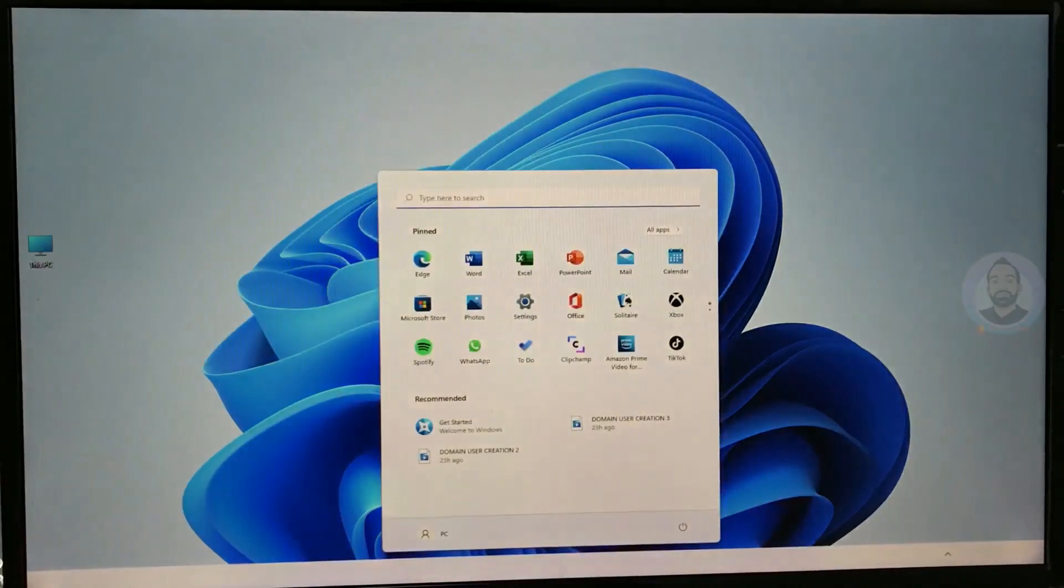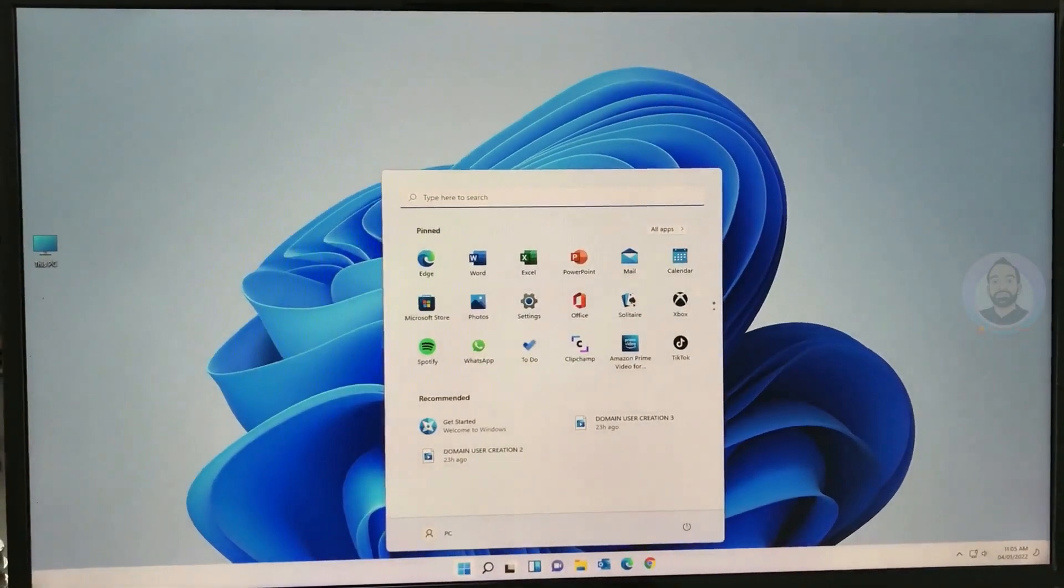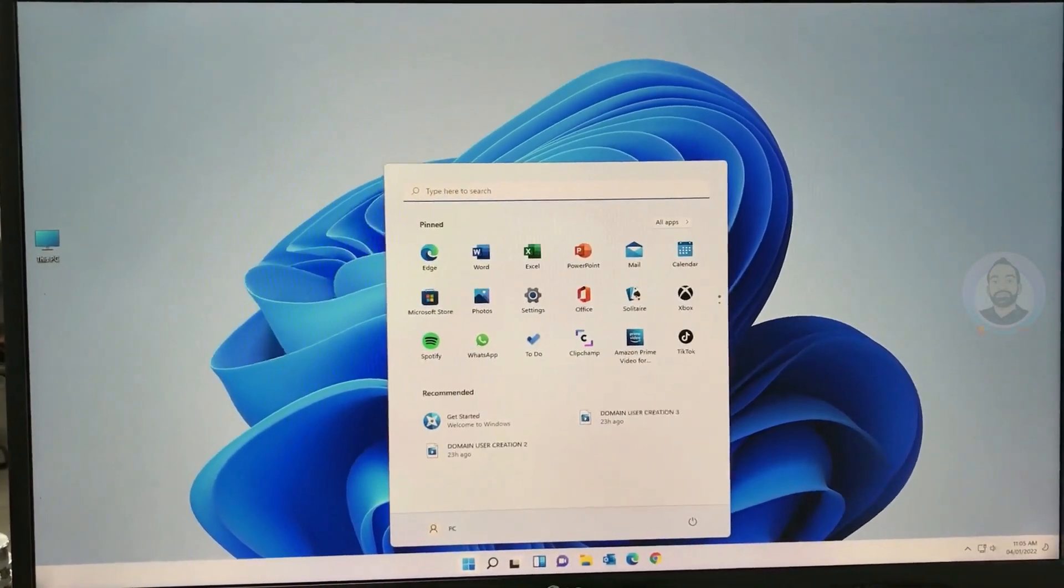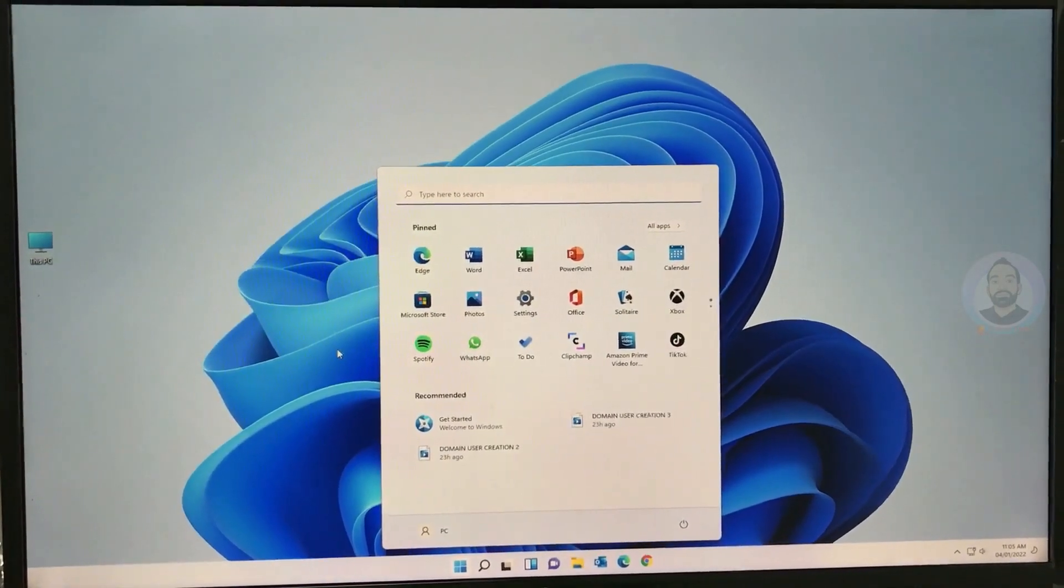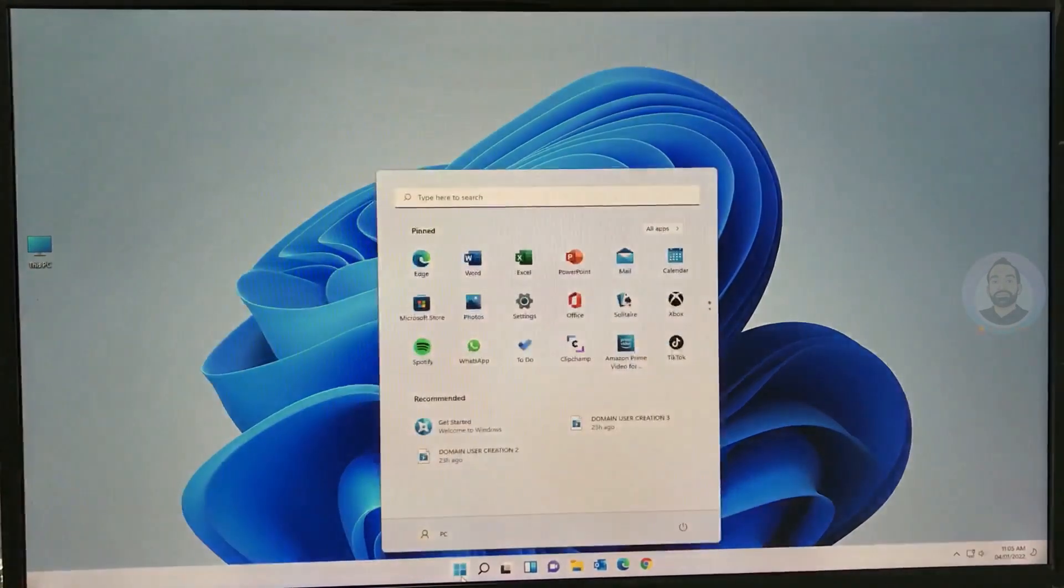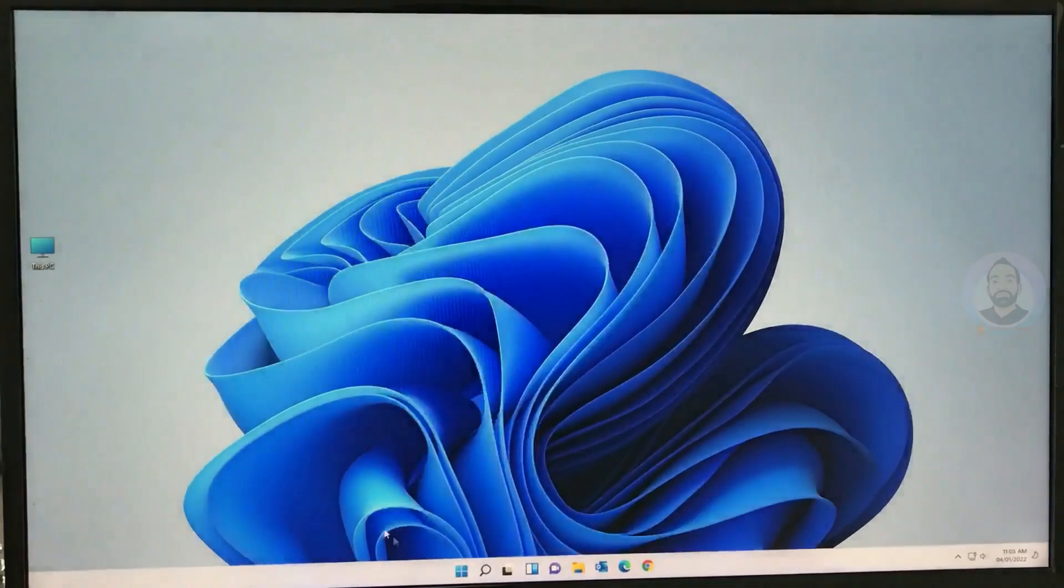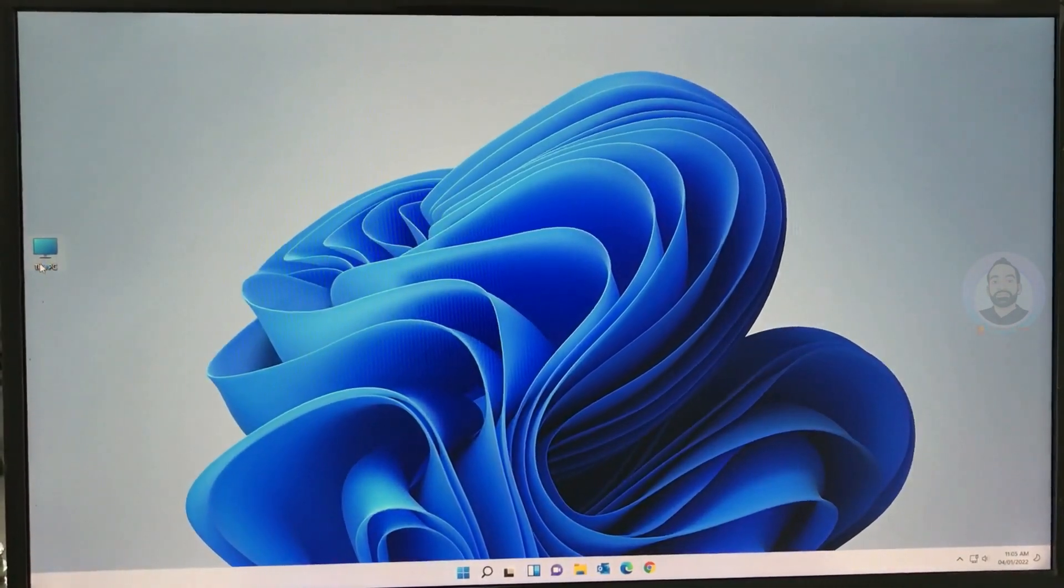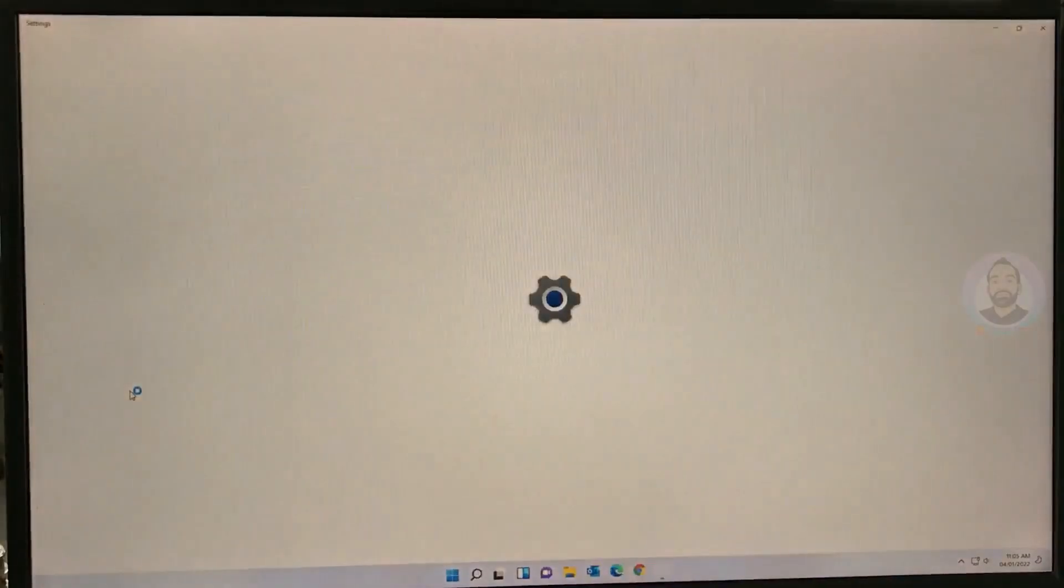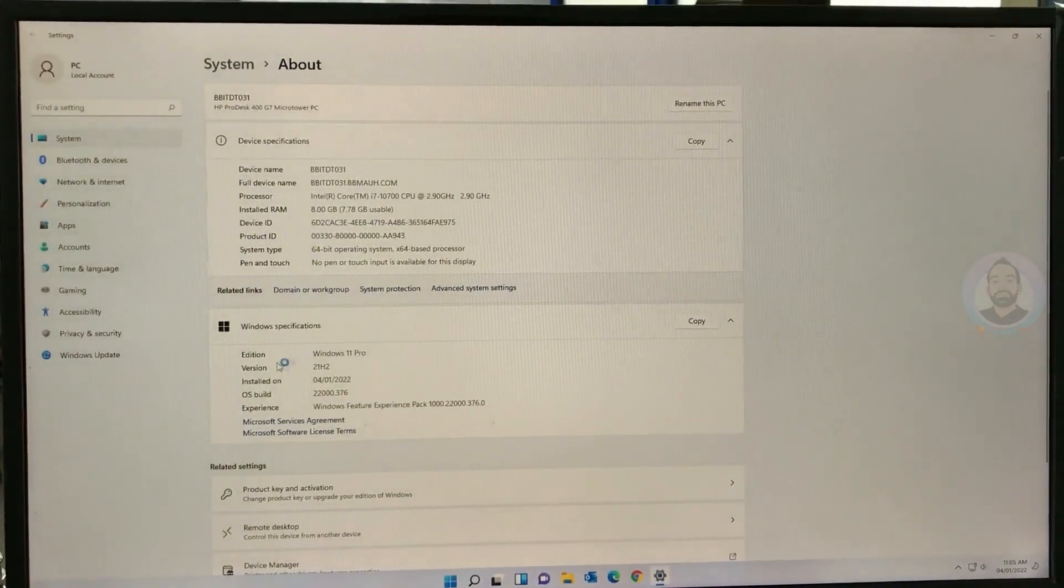Now let's login to Windows 11. You can see the new start menu here. It's now in the center of the window. And if you go to system properties, you can see Windows 11.